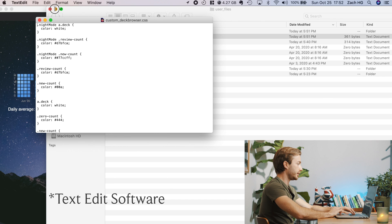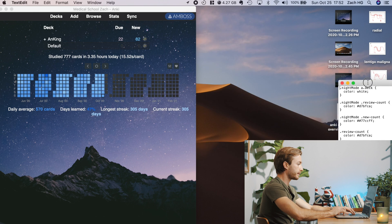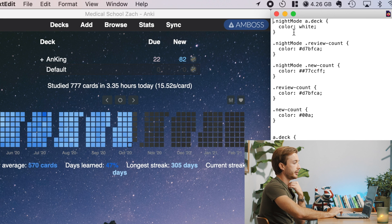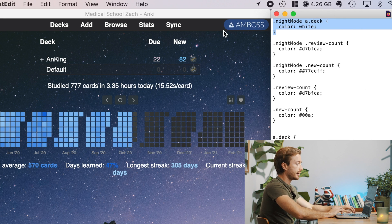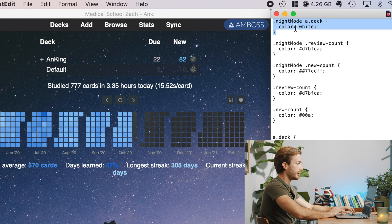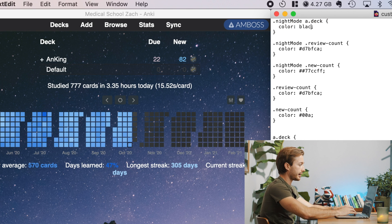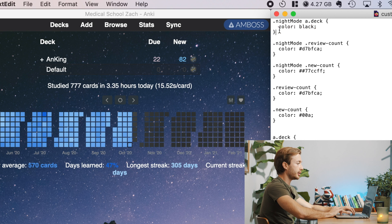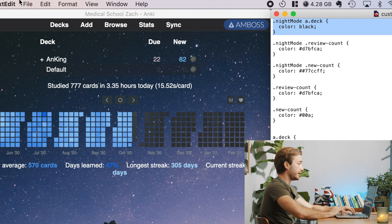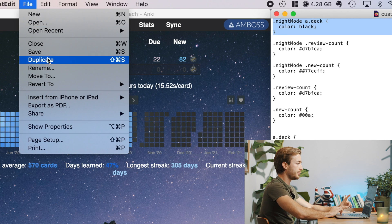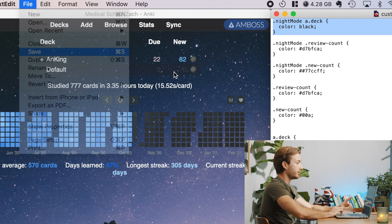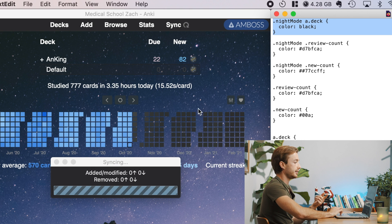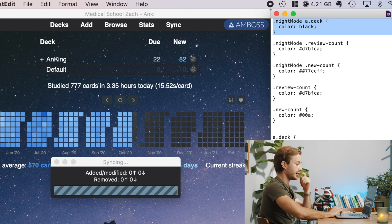I'll show you it right here. So I have my text edit file here. So this is the night mode A deck. This is kind of the basic text right here, and that's at white. So if I set this to black, right? Which you don't want to do, but I'll show you. If you set this to black and then you hit save. So every time you make a change, go to file, save. And then you have to restart Anki every time you make a change for it to show up.